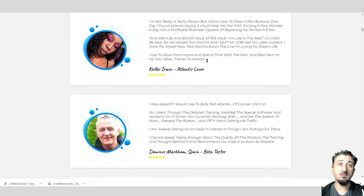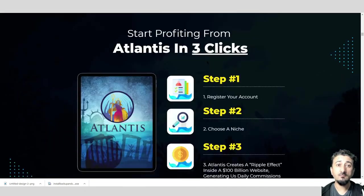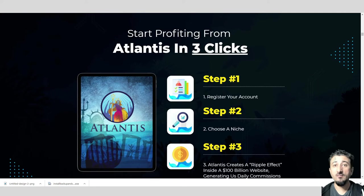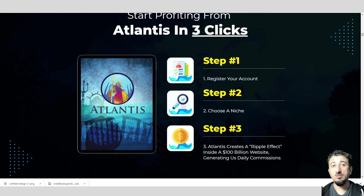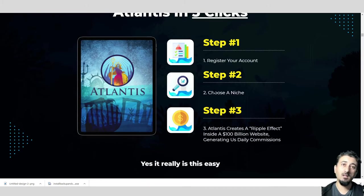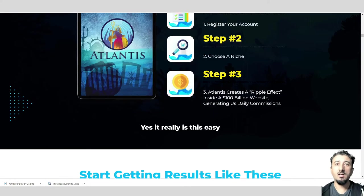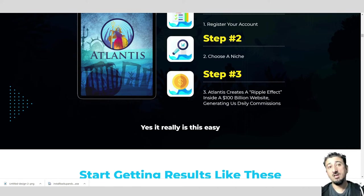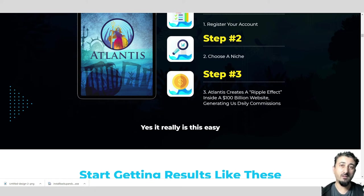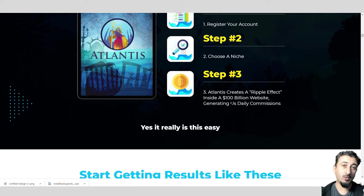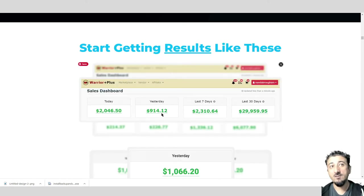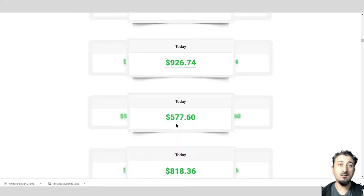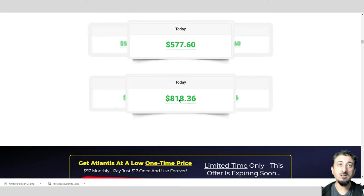Here's the steps: three steps. Number one, register your account. Number two, choose your niche. It could be making money, dieting, fitness, whatever. Number three, Atlantis generates a ripple effect inside the one billion dollar website generating daily commissions. Now over here we have some results. Look at this: $1,066 yesterday, $577 today.